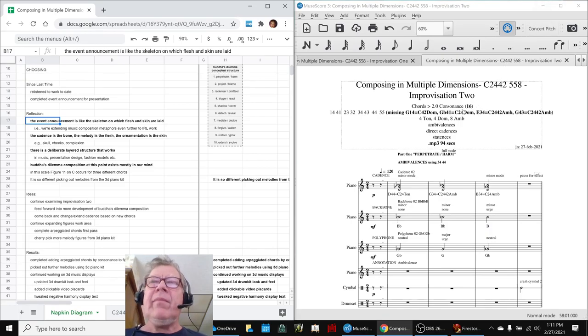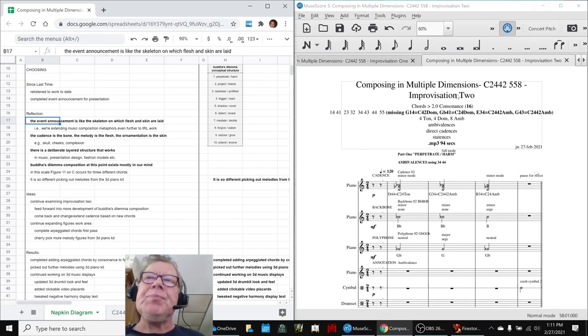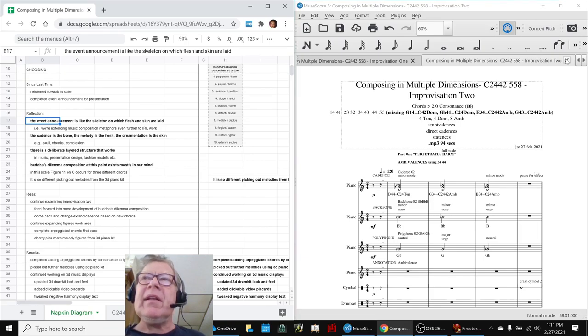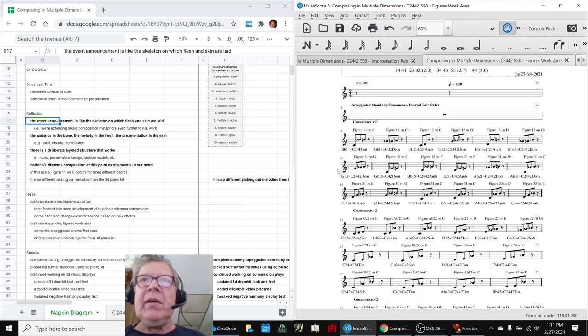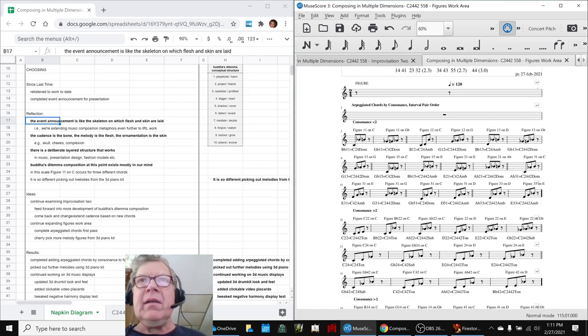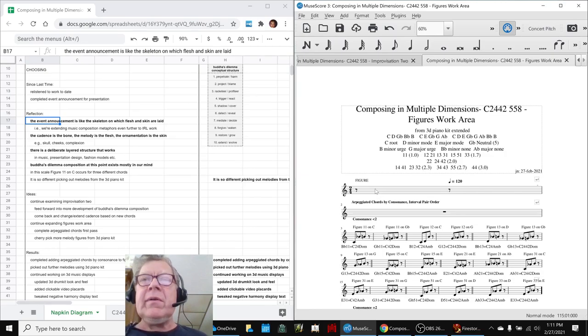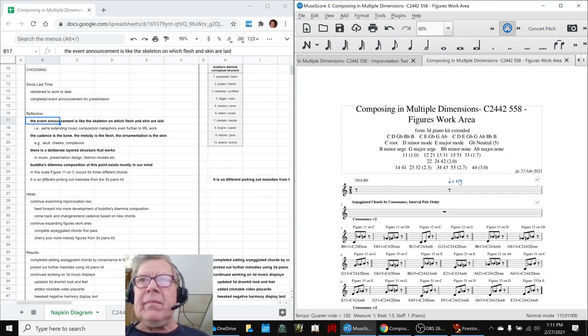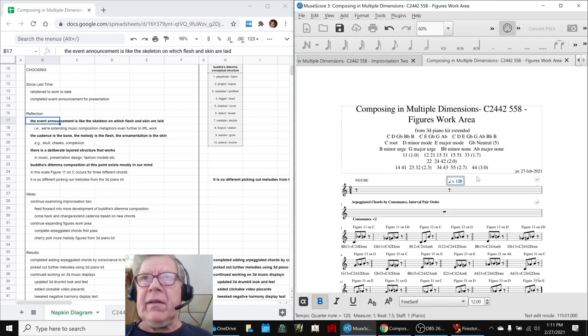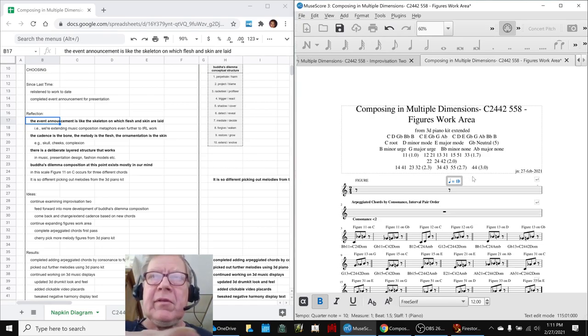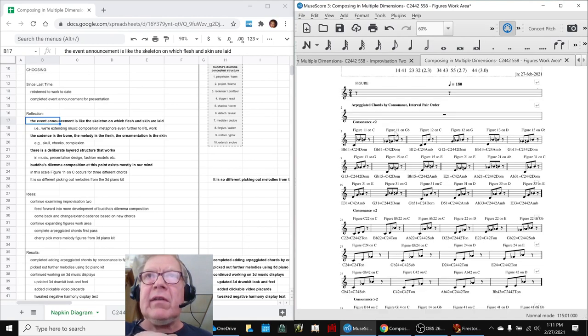Then, in terms of the music, the main thing that happened was in our figures work area, we completed getting all of the 52 chords turned into arpeggiated chords. And again, let's play them a little more quickly because it's more fun to hear it that way. This time, we'll try 180 and see how that sounds.